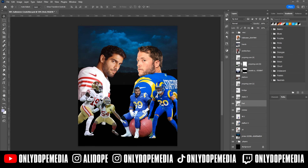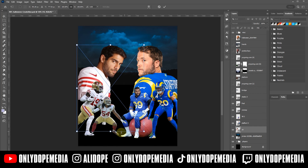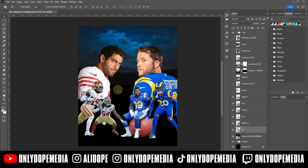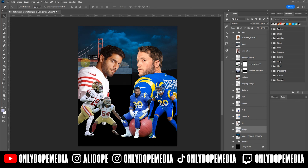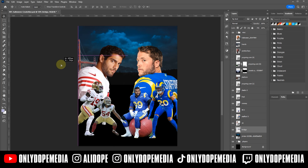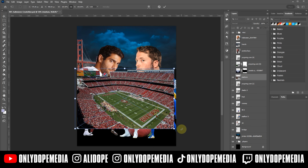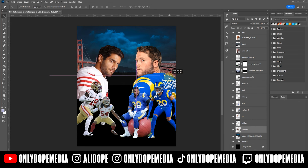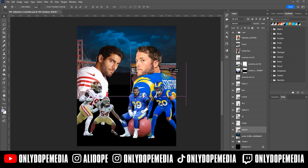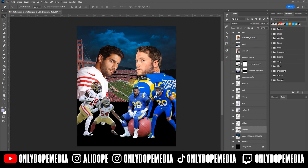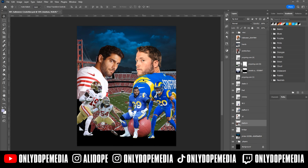I'm looking for that good symmetry and balance right now. I threw in a little Golden Gate Bridge because, you know, San Francisco right behind the 49ers. I threw the stadium in there because they were playing at home.